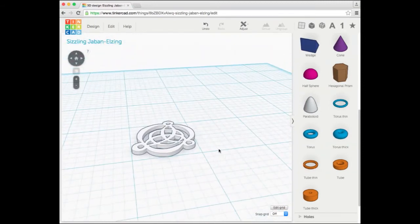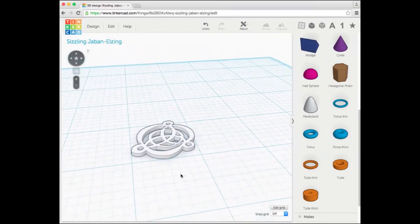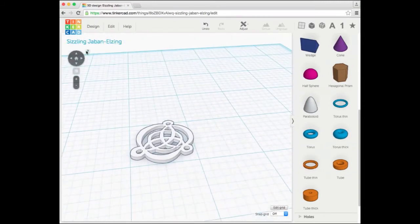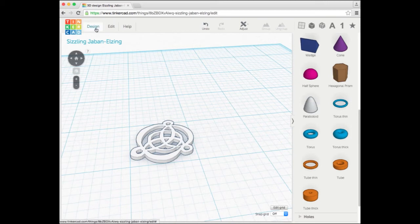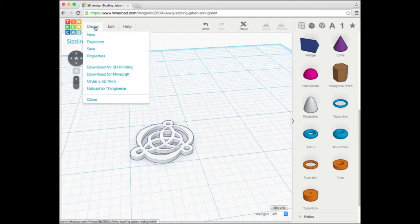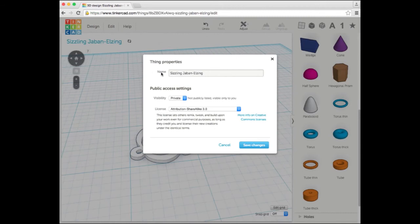I'm pretty happy with that. Right now, Tinkercad has named this object the Sizzling Japan Elzing, whatever that is. I'm going to rename it. I can click on Design Properties and call it David Pendant 1, Save Changes.